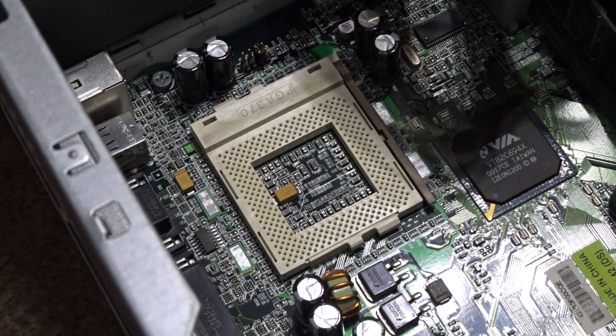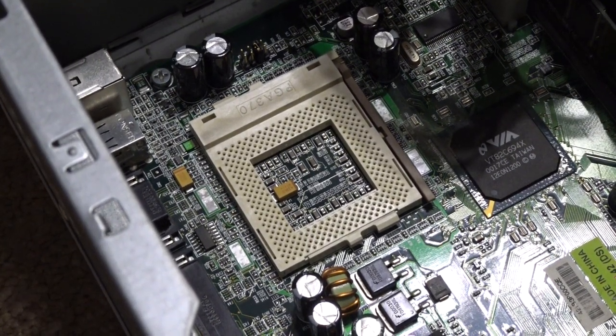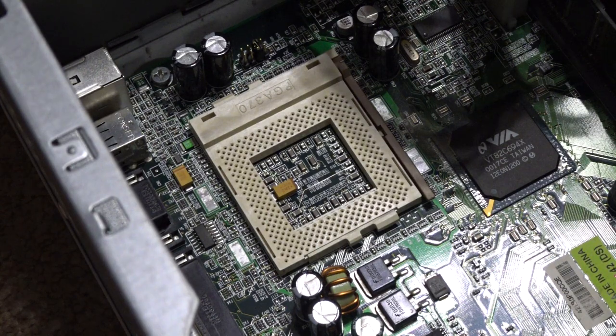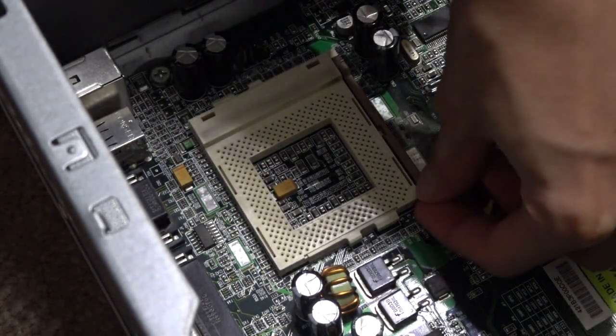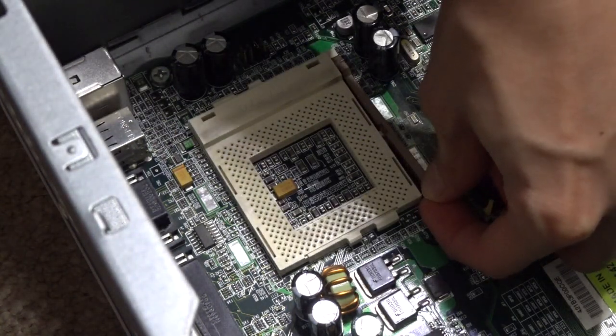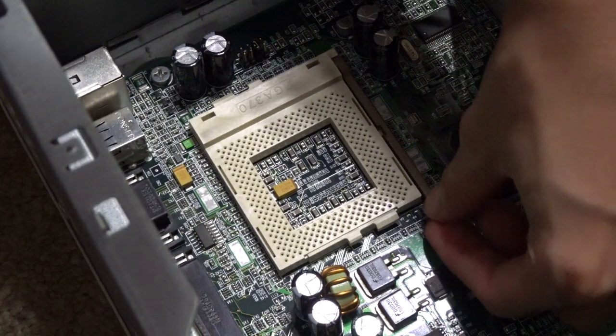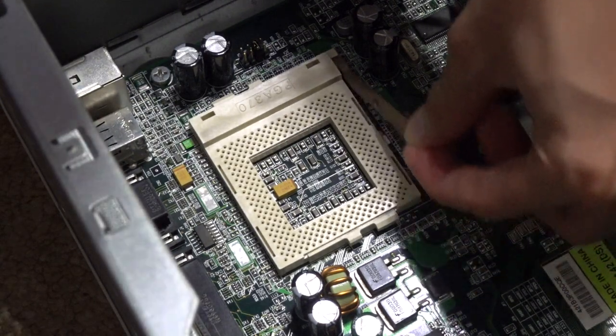Alright, so to install a Socket 370 CPU, you want to lift up this latch first. To do that, you just push like this and then pull up.